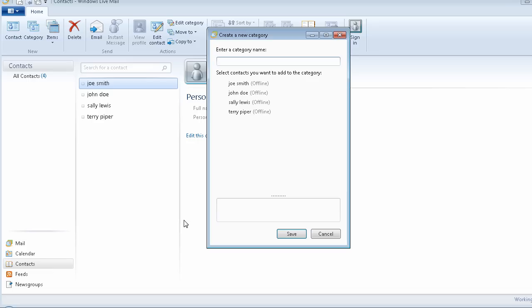So I'm going to create a new name for this category, or group — it used to be called a group. I'm going to call it "men", for lack of a better term. Now I'm going to tab once, and it's going to take me to the list of contacts that I have.